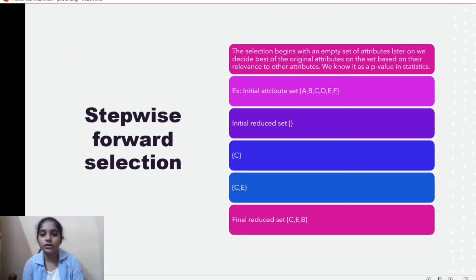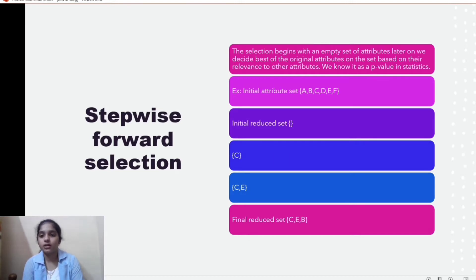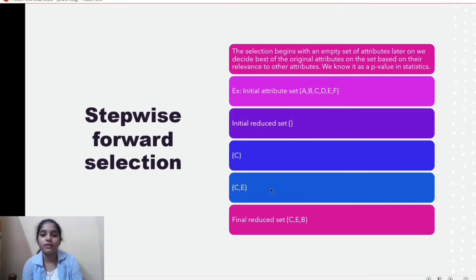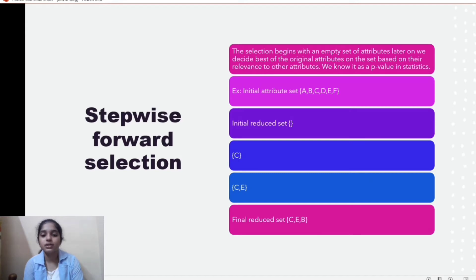Stepwise forward selection begins with an empty set and adds the attributes that are best from the given set. For example, given the set {a, b, c, d, e, f}, starting with an empty set, we find c is the best and add it, then e, and finally b — resulting in a reduced set of {c, e, b}. The order of elements can be based on the relevance of attributes with each other.